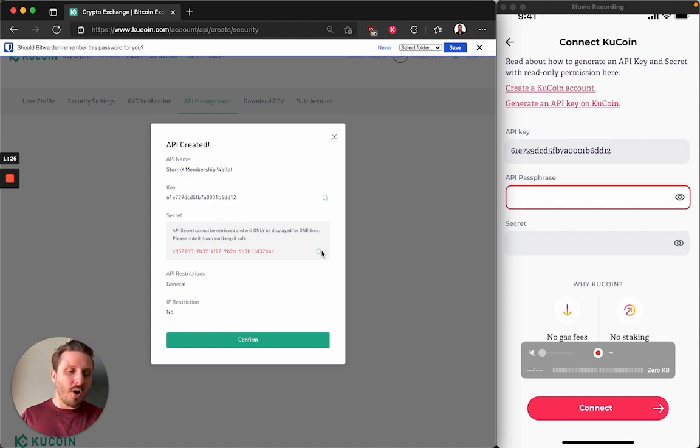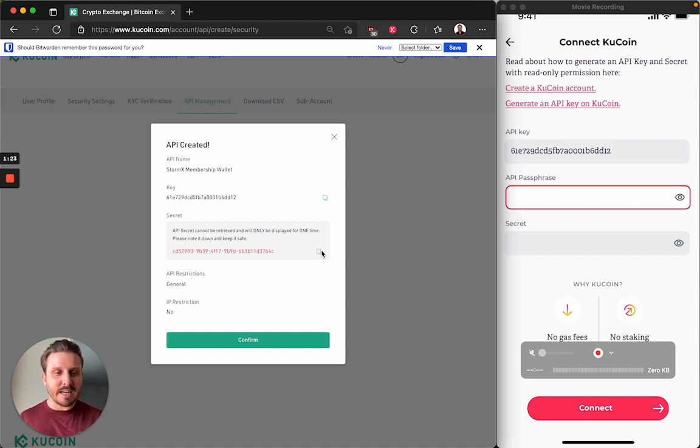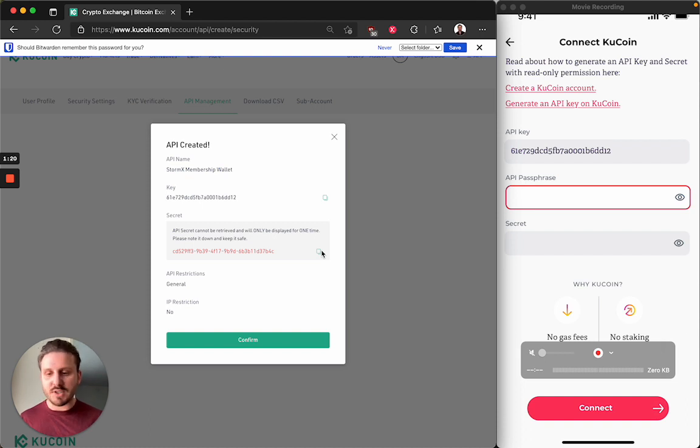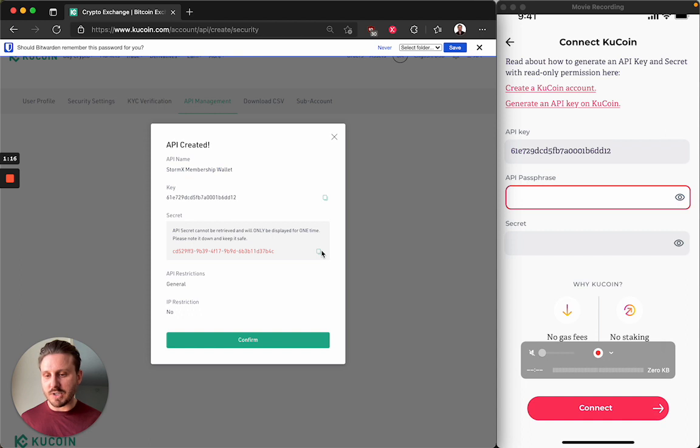So on this mirrored screen, you can't see that I've input anything under passphrase and secret. And that's just because Apple wants to protect my privacy and not show any sensitive information when I'm sharing my screen, but it's there.